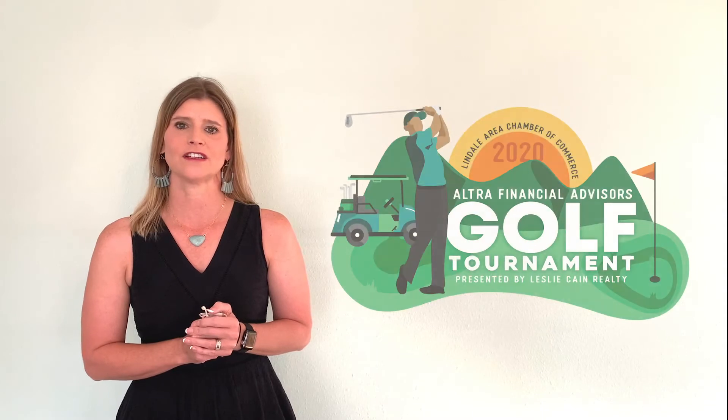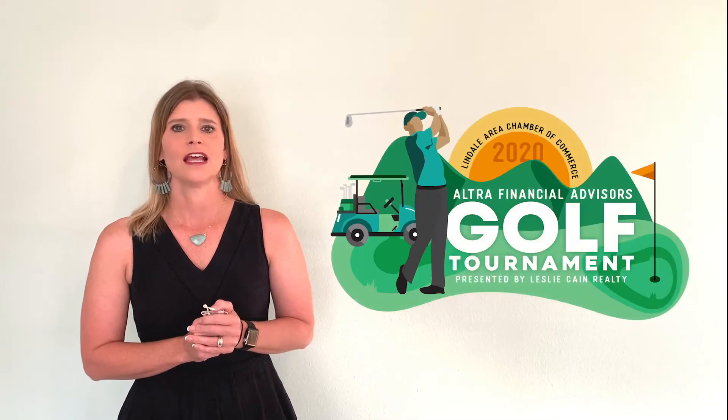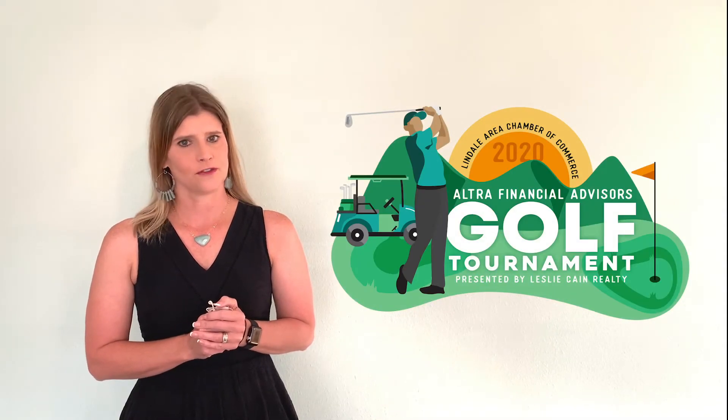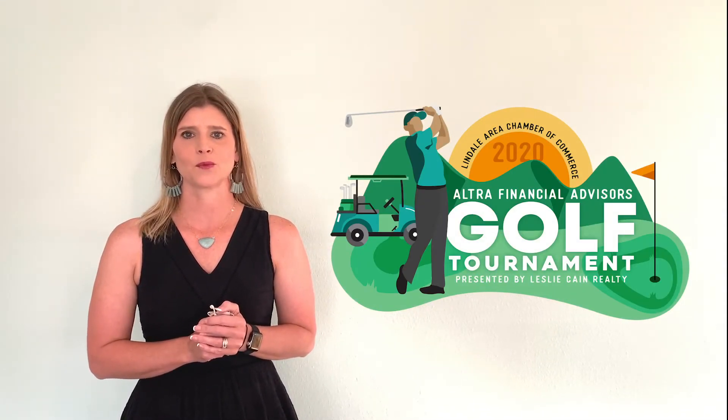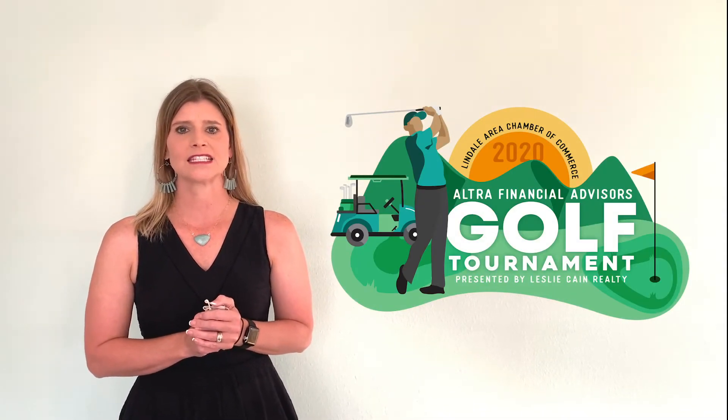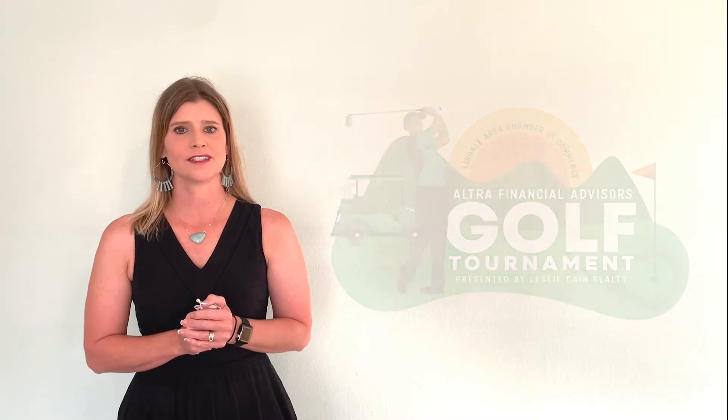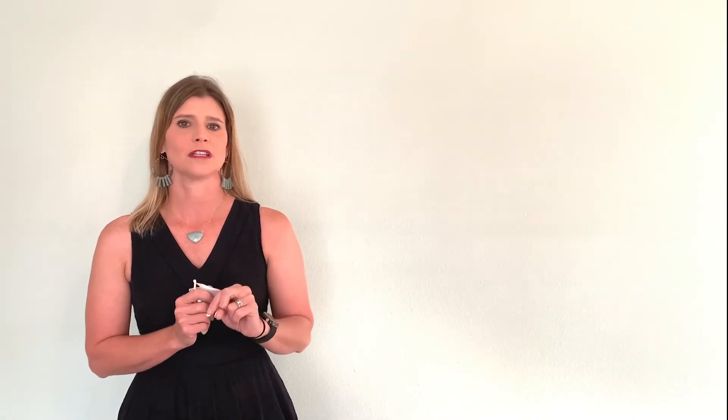We are two weeks away from the Ultra Financial Advisors Lindale Golf Tournament presented by Wesley Kane Realty, and you still have time to get a sponsorship. We are sold out of teams, unless you purchase the $1,000 sponsorship. We have one of those left, but we do have $200, $300, and $400 sponsorships still remaining for sale.